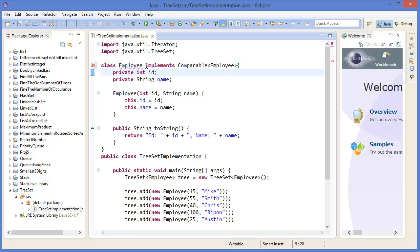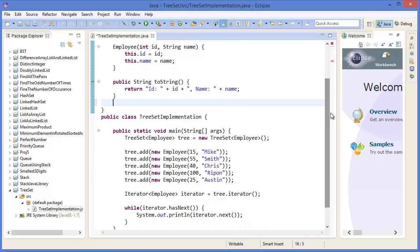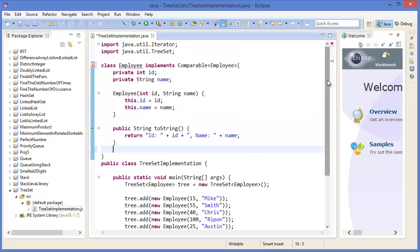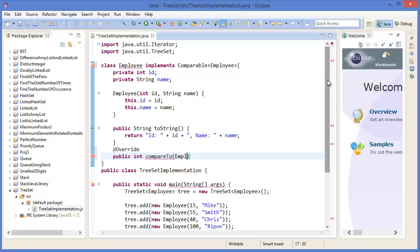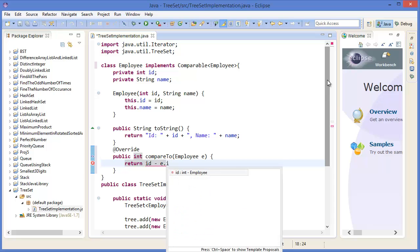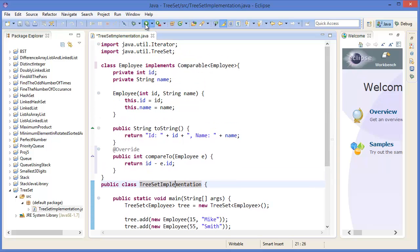So I need to implement Comparable with Employee type: implements Comparable<Employee>. I need to override a method which is compareTo. Public int compareTo(Employee e) { return id - e.id; }. That's it. Now run the project.